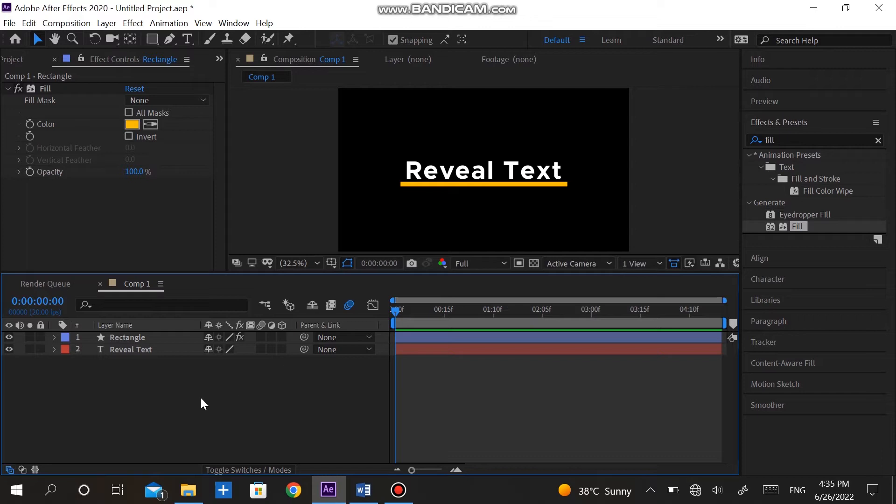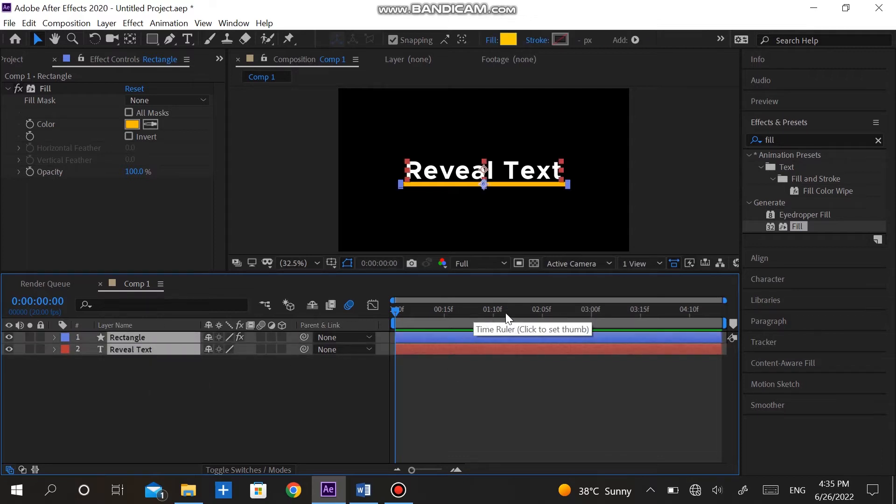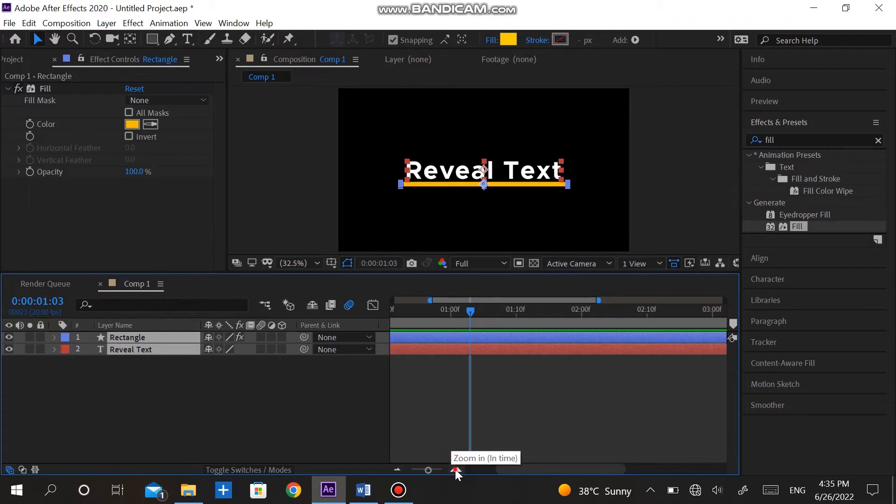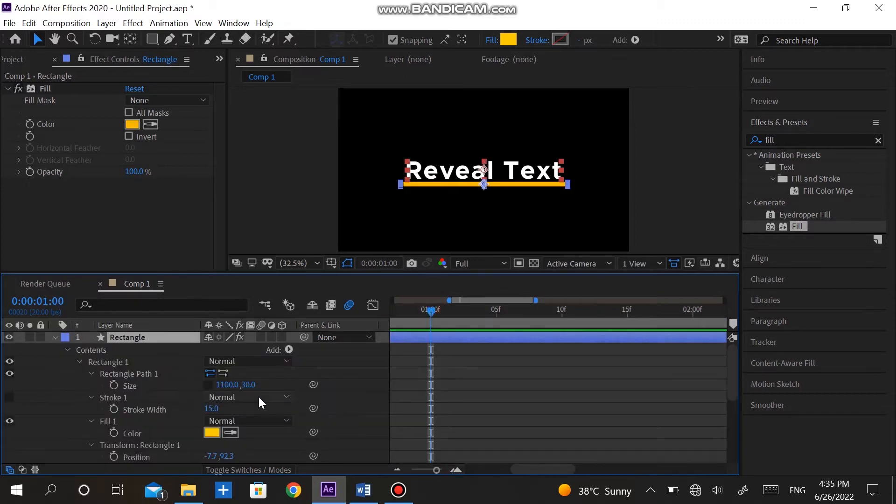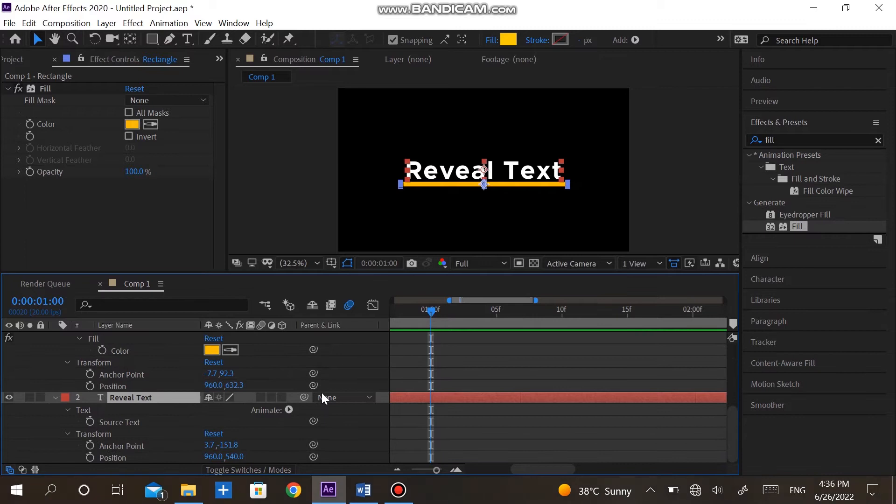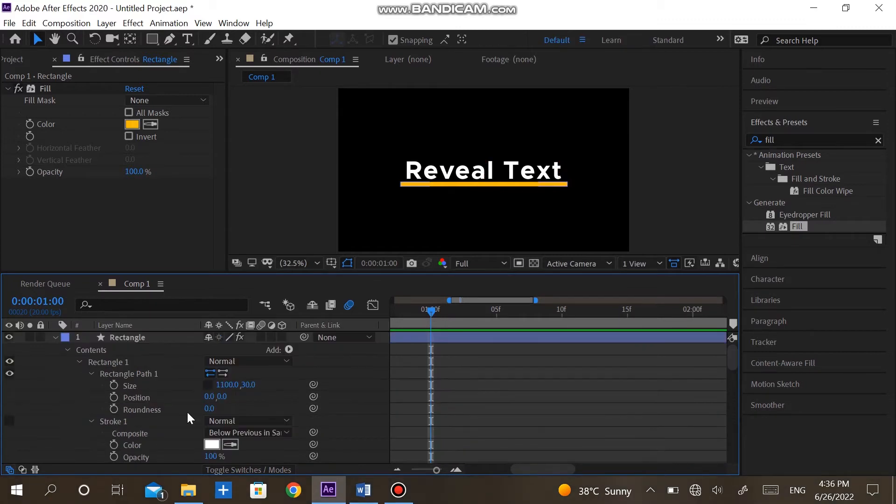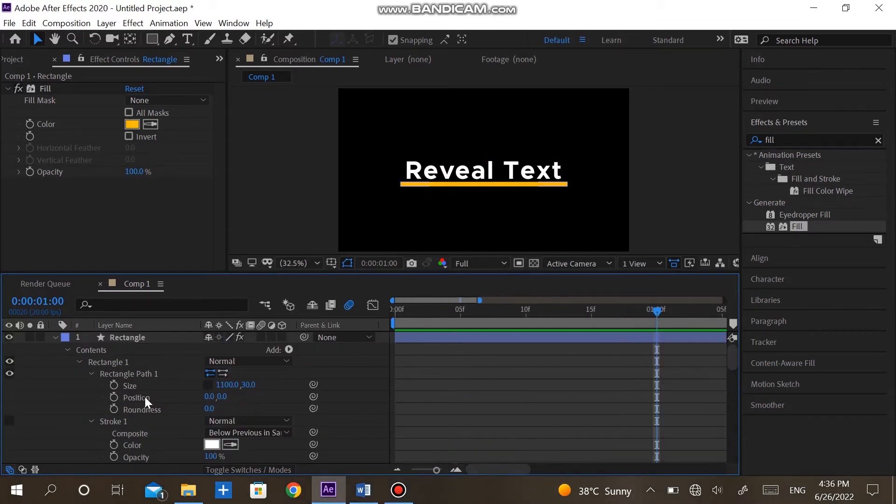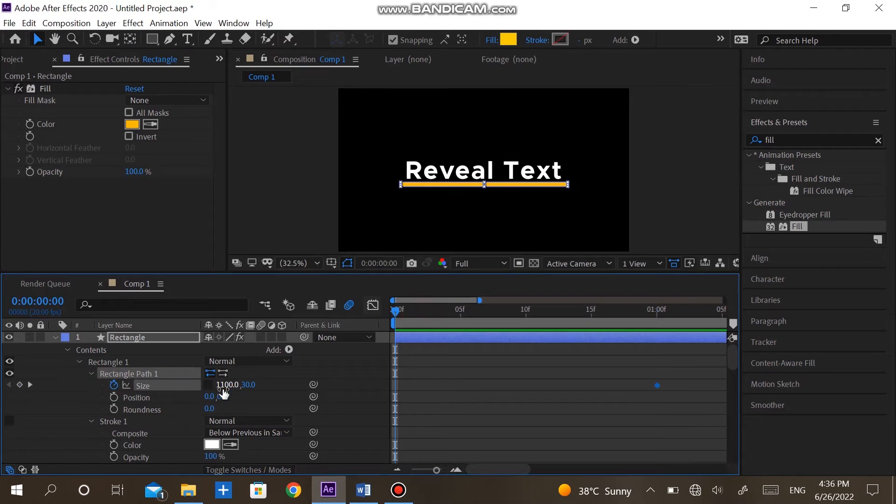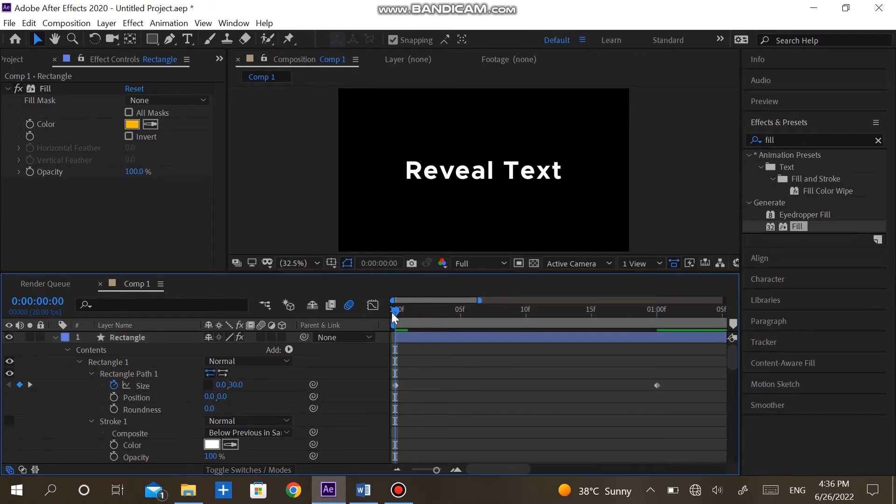In order to animate this move the time pin to about one second. Hit the U button on shape. This will reveal all the changed properties of this layer. Make a keyframe on size. Again move to zero and make the width to zero which we have 1100 at one second. Now we have this simple animation for our shape.